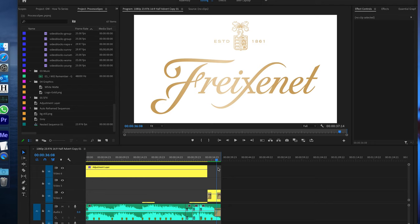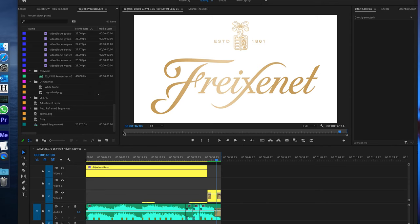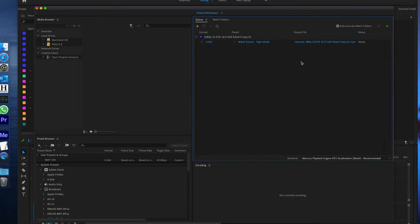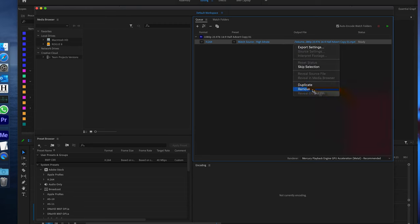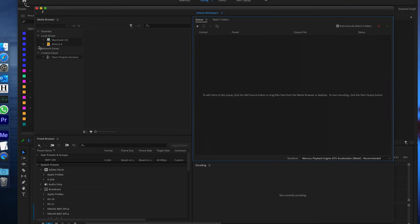Here we are in one of my projects. The issue is when you hit Command M, go to your queue, and queue it for Media Encoder — as soon as you apply it to Media Encoder and hit the play button, it takes a very long time to process and it also crashes. I'm going to remove this so we don't crash Media Encoder right now.